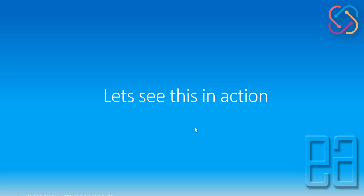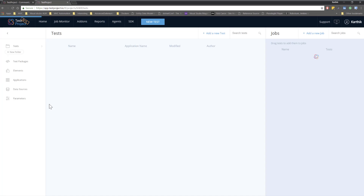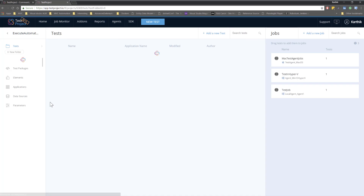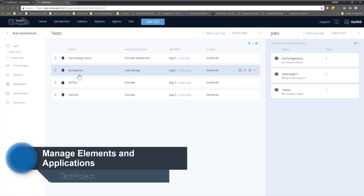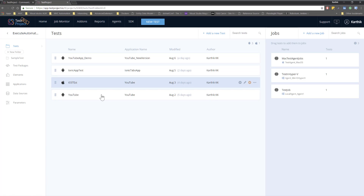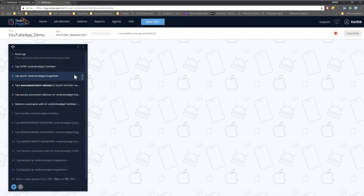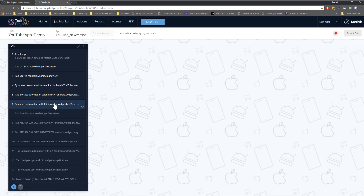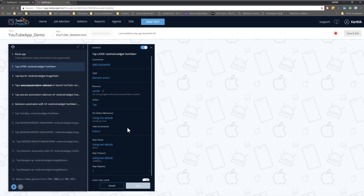Let's flip to Test Project in Chrome to see everything in action. This is my Test Project account — the 'Exit Automation' project — and you can see the different applications we tested in previous videos. I'm going to manage the object repositories for these applications. If I navigate into one of the tests, you can see all the different actions performed within the application.